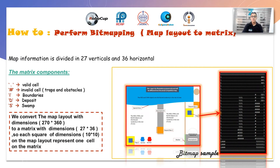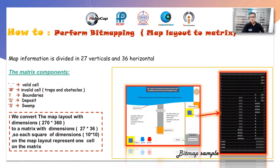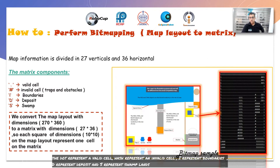Task number one: perform bitmapping. We convert the map layout with dimensions 270 by 360 to a matrix with dimensions 27 by 36, through each square of dimensions 10 by 10. The map layout represents one cell of the matrix. A dot represents a valid cell, a hashtag represents an invalid cell, the letter 'i' represents boundaries, 'd' represents a deposit, and 's' represents rank lines.